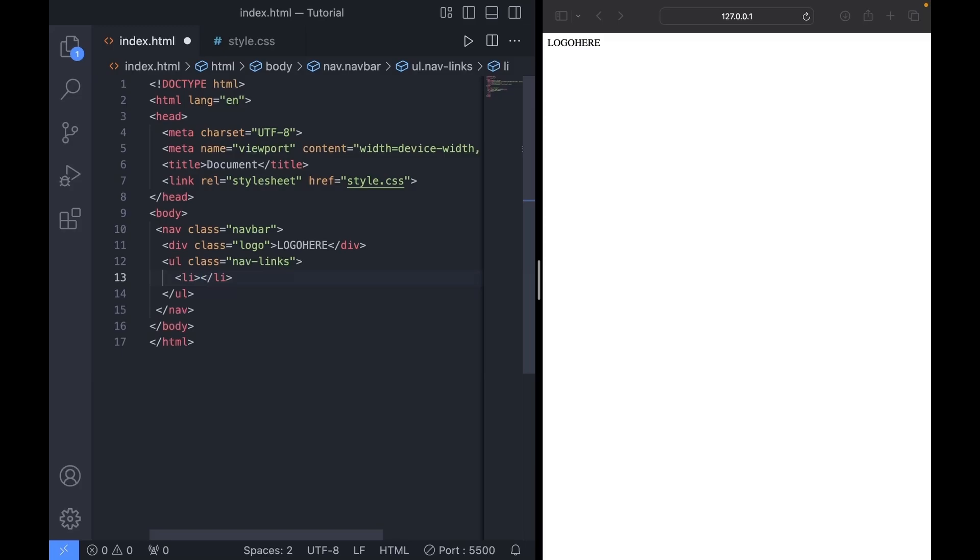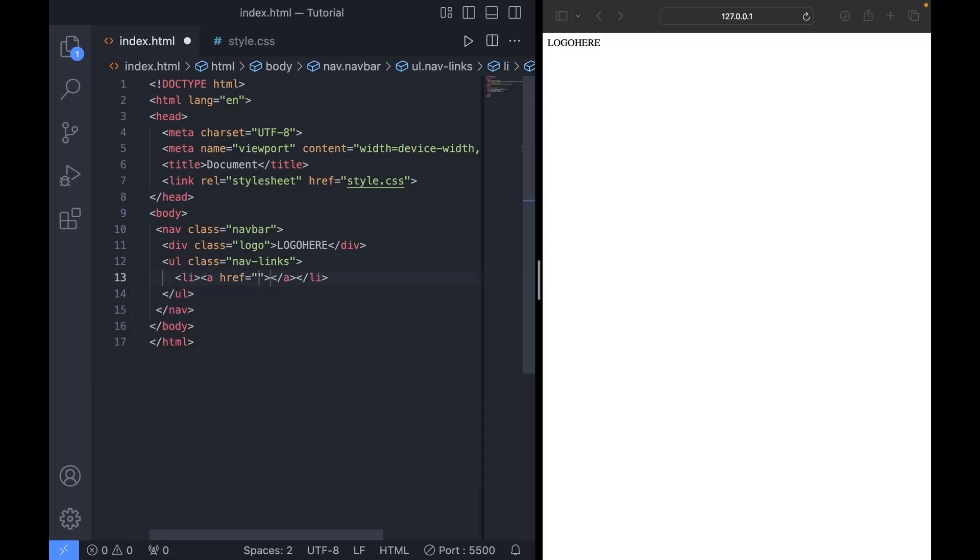I'll also add an a tag since I want to make it into a hyperlink. For now, I'll set the href to hashtag since it's just a dummy link. And let's name this one home.